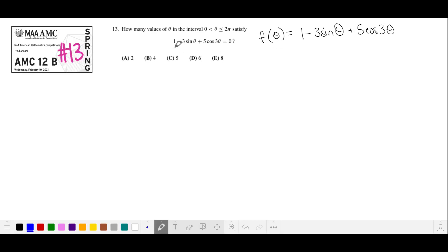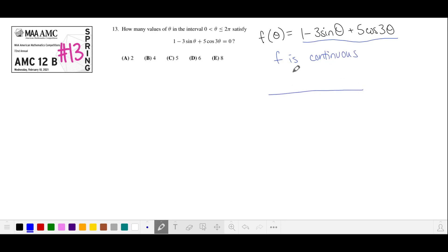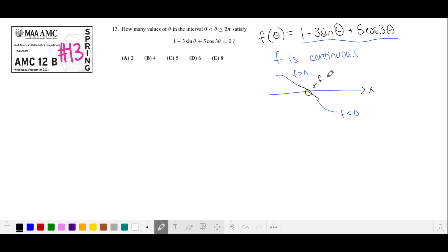Let's say f is our function here, and we note that f is continuous. So what that means is if we spot an interval over which f is positive and where f is negative, then somewhere in between we're going to have f crossing over the x-axis, and that is where f equals 0. So instead of graphing this function, we're going to find some values, see where some close values are above and below the x-axis, and then we'll know that the zero lies in between.